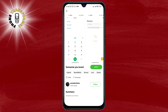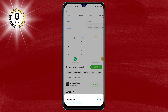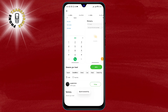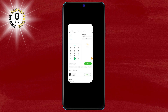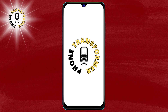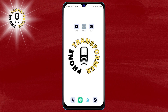Step 5. After the download is complete, you will see a button that says Apply. Tap on it to install the new font on your phone. You may need to grant some permissions or restart your phone for the changes to take effect.